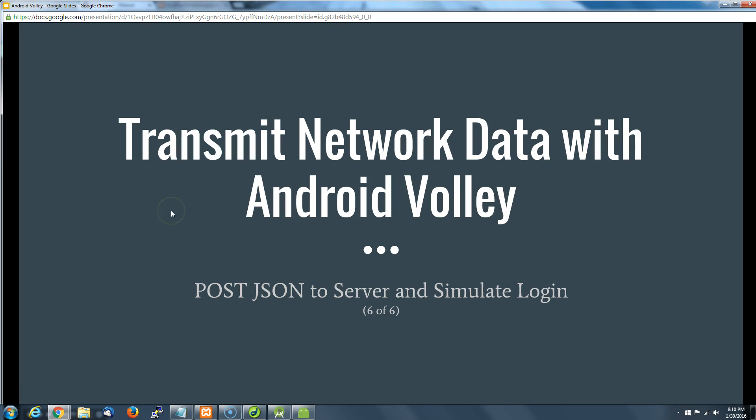Alright everybody, this is it, the last video in our little tutorial series, and perhaps one of the most important. You're going to get something out of this one that you could spend hours on the internet trying to find. We're going to post some JSON to the server with our app and then we're going to simulate a login.